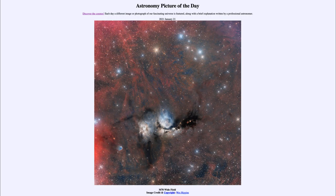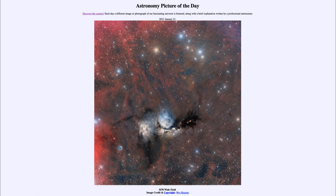It is titled M78 Wide Field. This is an image looking towards the constellation of Orion, just a small portion of it. Within Orion we see a lot of nebulae, because Orion happens to be located near the plane of our galaxy. The central regions and disk of our galaxy contain a lot of gas and dust attributed to star formation, and we see some of that here.